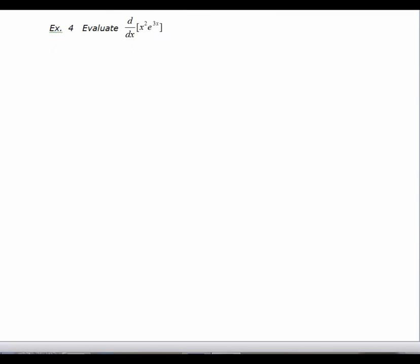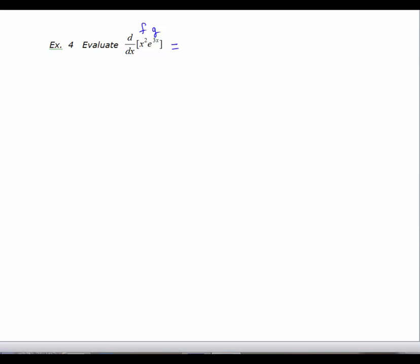Let's look at another problem where you have to use the product rule. I've got x squared times e to the 3x. This first function we can call our f, and the second function would be our g. So we're going to have first times derivative of the second: x squared times the derivative of e to the 3x. The derivative of e to the 3x is 3e to the 3x. Then plus second times derivative of the first — the derivative of x squared is 2x.